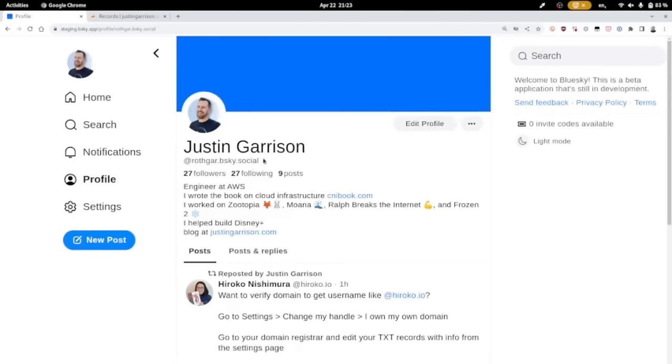Right now it's invite only, but you can get invites occasionally. As soon as they open it up, just register with the typical bluesky.social domain.